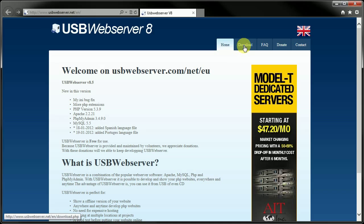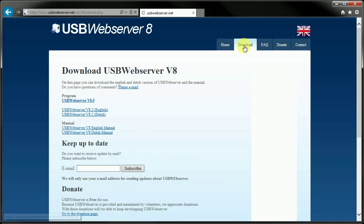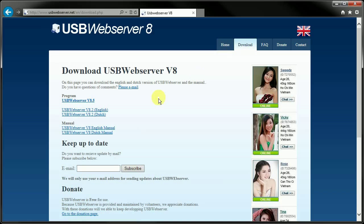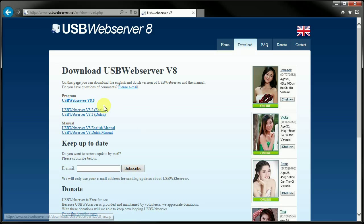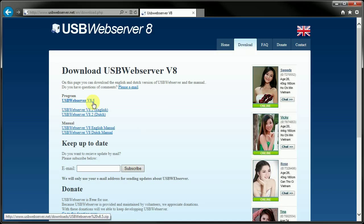Come over to downloads, and I recommend the USB Web Server version 8.2 in English. You can use the version 8.5, but there are still some problems with that, so that's why I do recommend this one here.